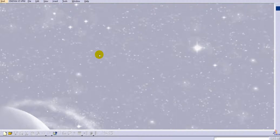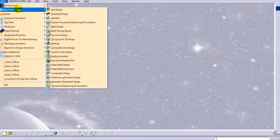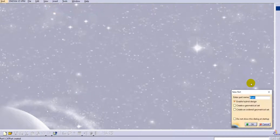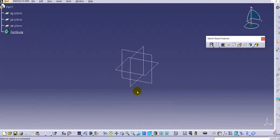Hello everyone, welcome to CATIA tutorials for beginners. In this tutorial we will start 3D modeling in CATIA V5. Let us start with the new environment — Part Design. Go to Start, Mechanical Design, then Part Design. Keep the name as it is and click OK. Here a default planar system is available.